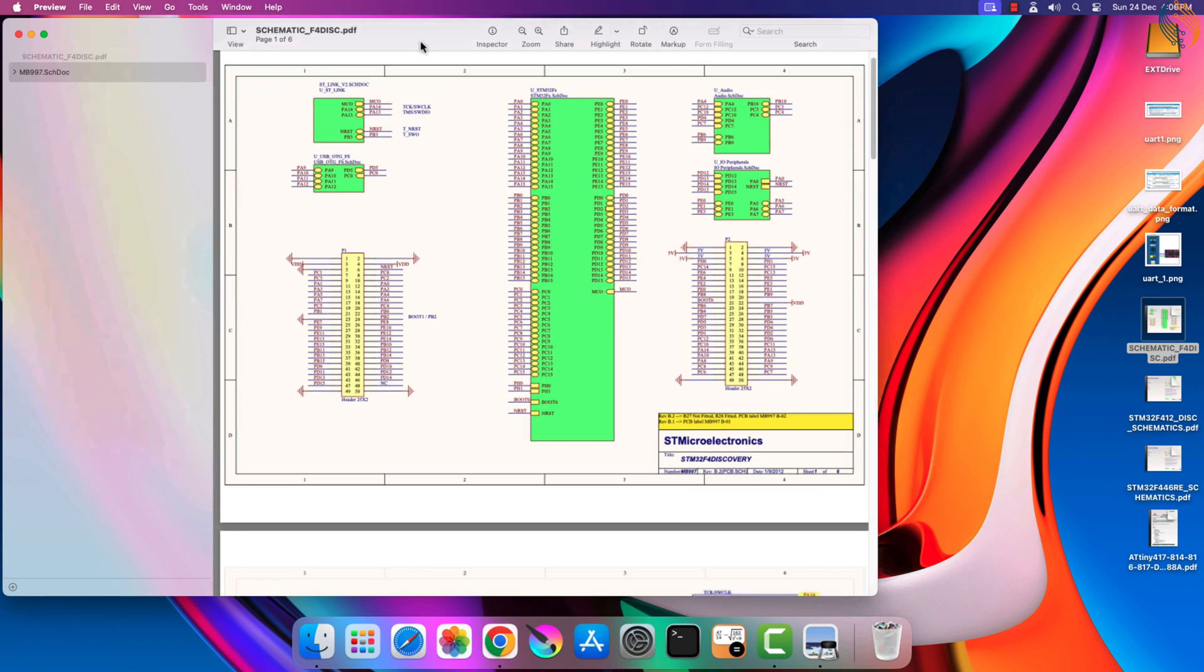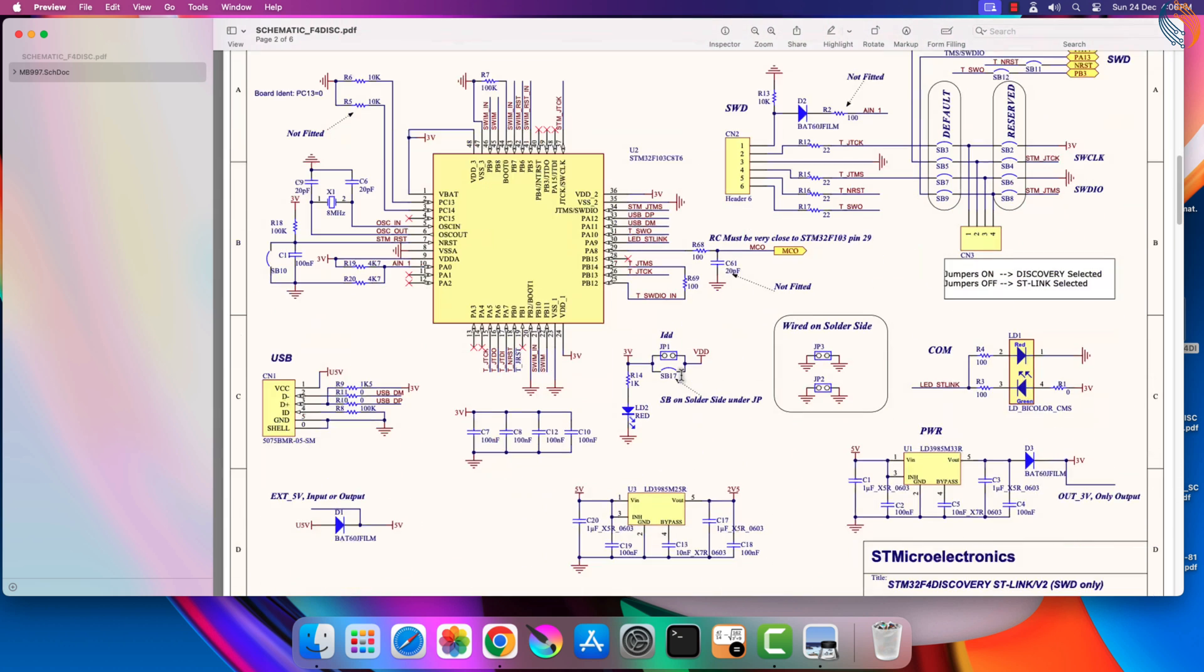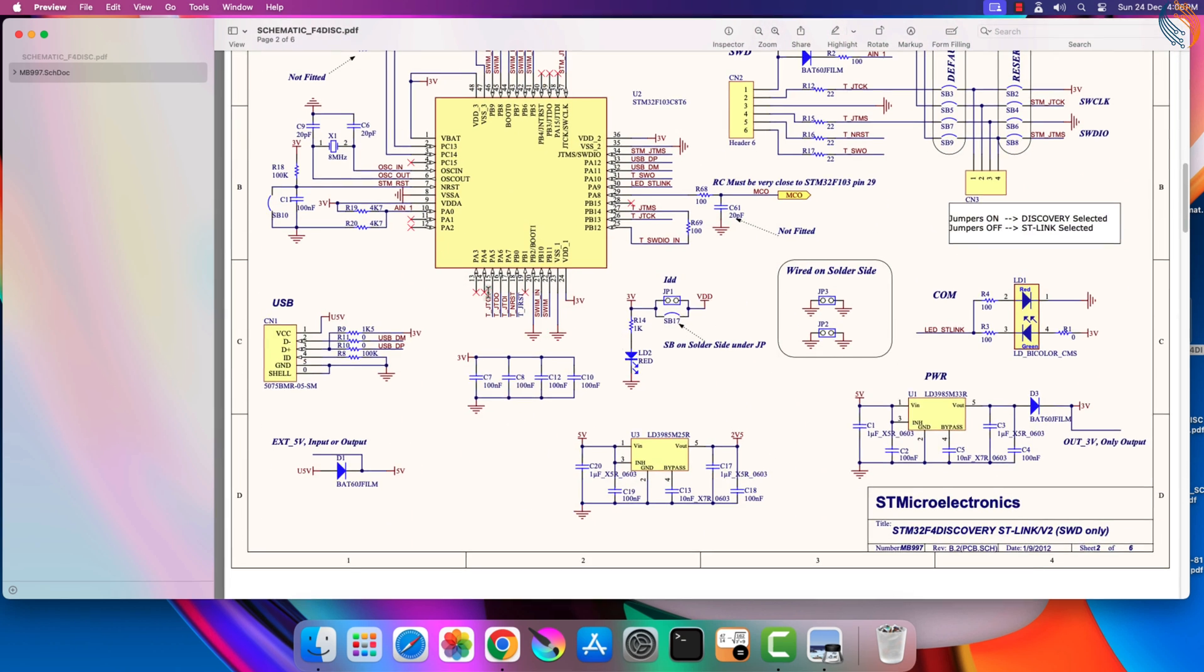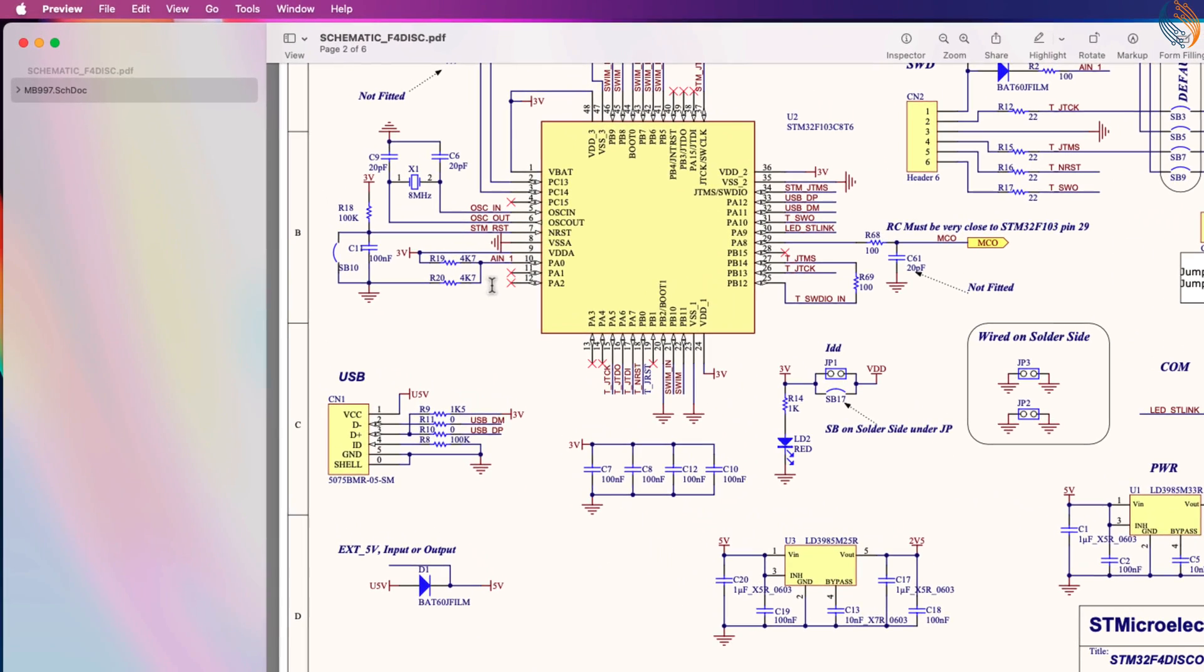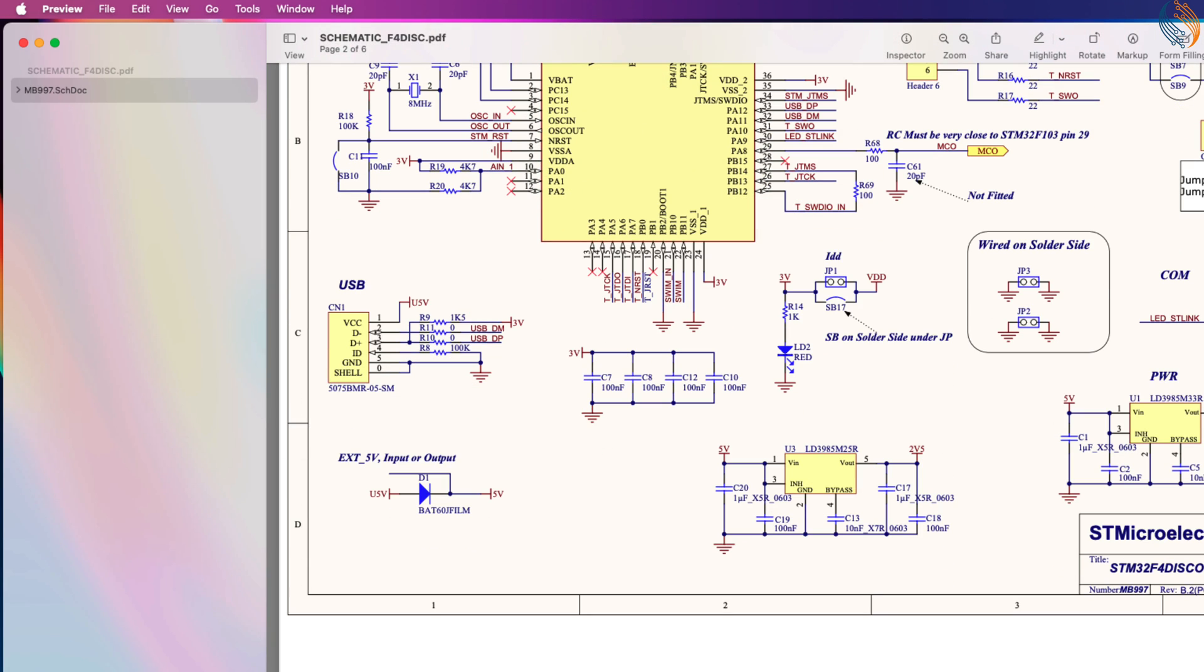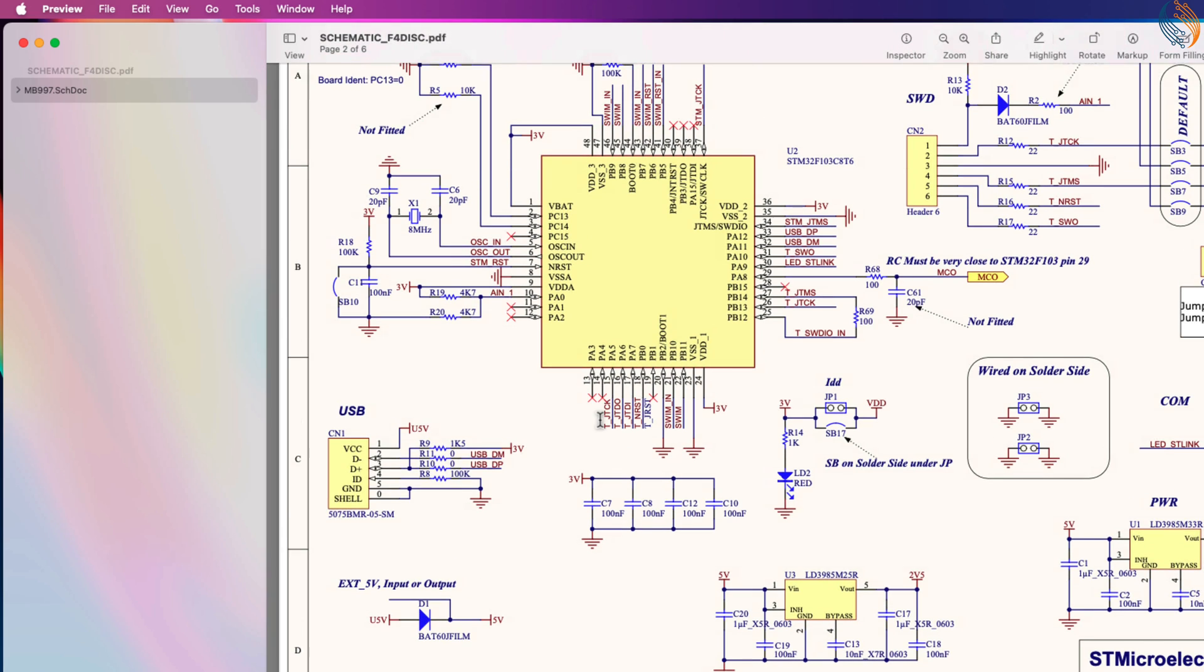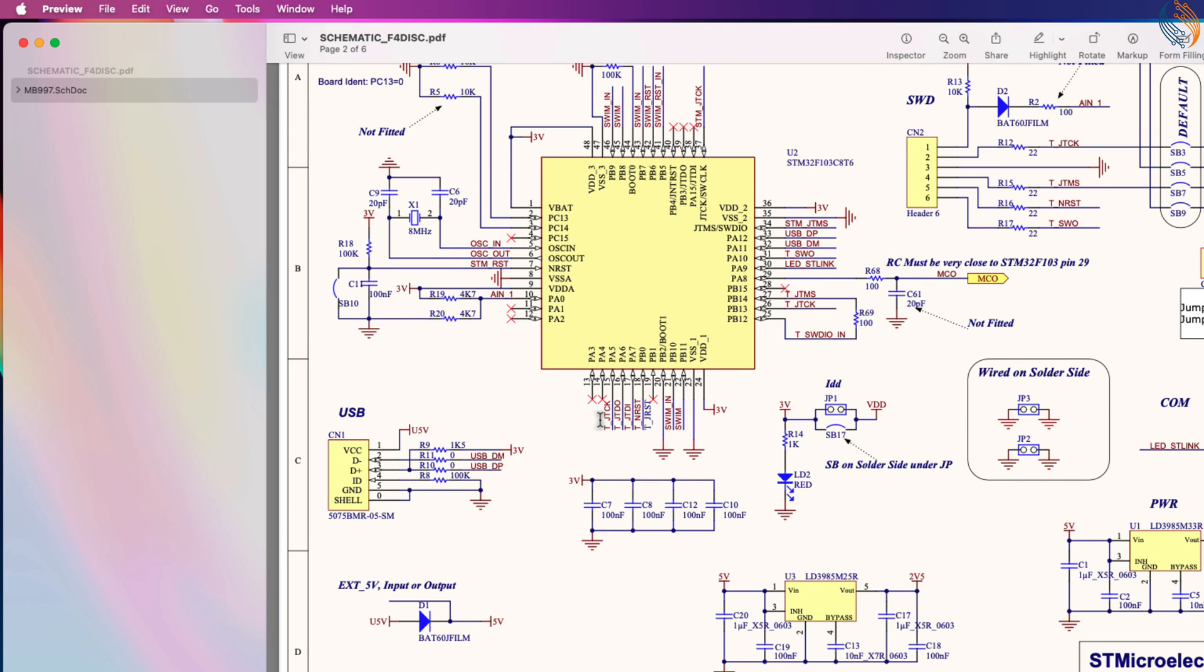As I mentioned some of the Discovery and Nucleo boards do support the virtual COM port, but not all of them support it. Here is another schematic of the STM32F4 Discovery board. Here at the ST-Link section, you can see that there are no TX and RX pins connected to the ST-Link. Which simply means that the UART virtual COM port is not available with this Discovery board.